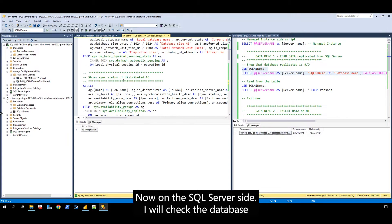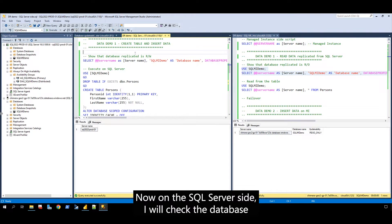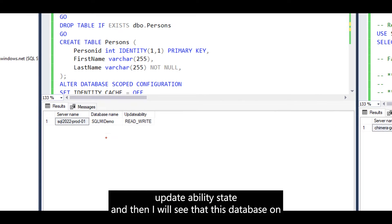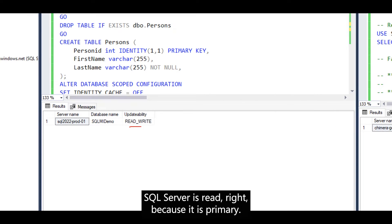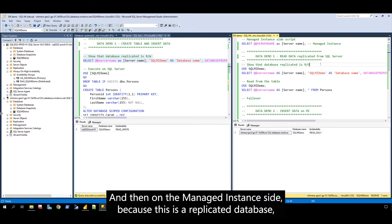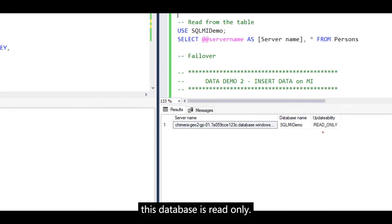Now, on the SQL Server side, I will check the database updatability state, and I will see that this database on SQL Server is read-write because it is a primary. And then on the managed instance side, because this is a replicated database, this database is read-only.